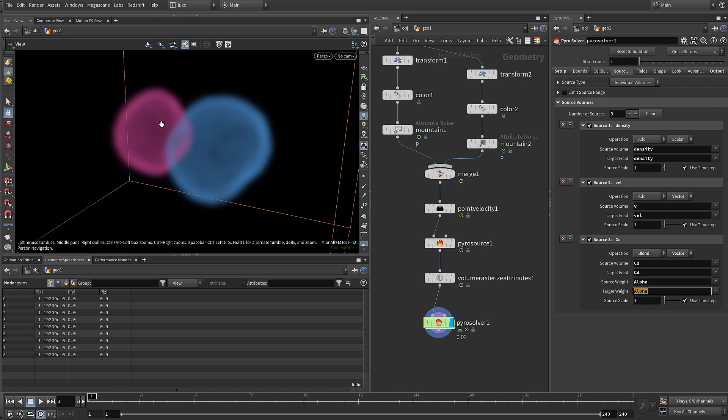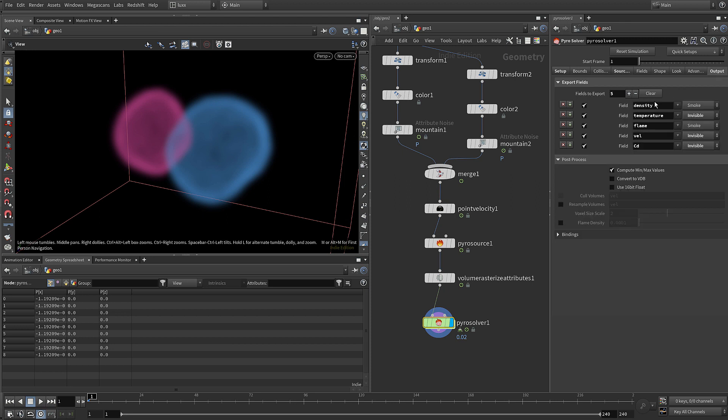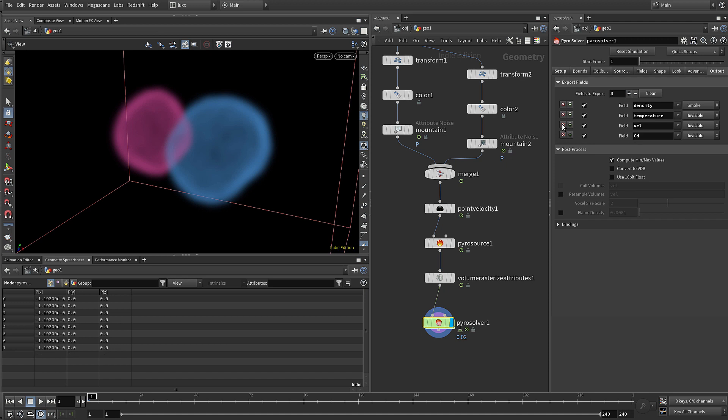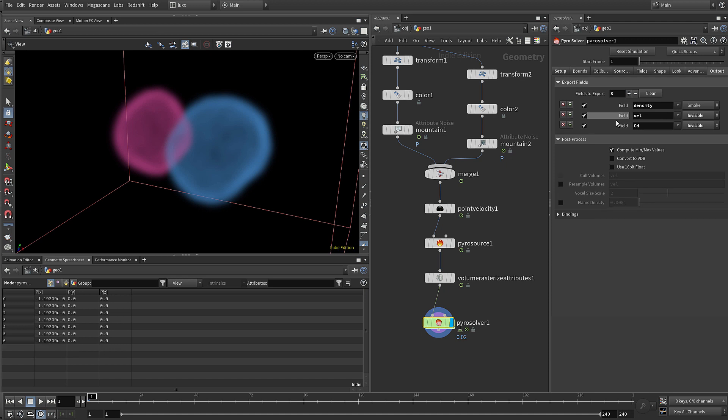Now if we have a look we've got color in the viewport, which is good - it means that the color is working. Let's come to our output, we only need to output certain attributes, so let's switch off or remove temperature and flame.